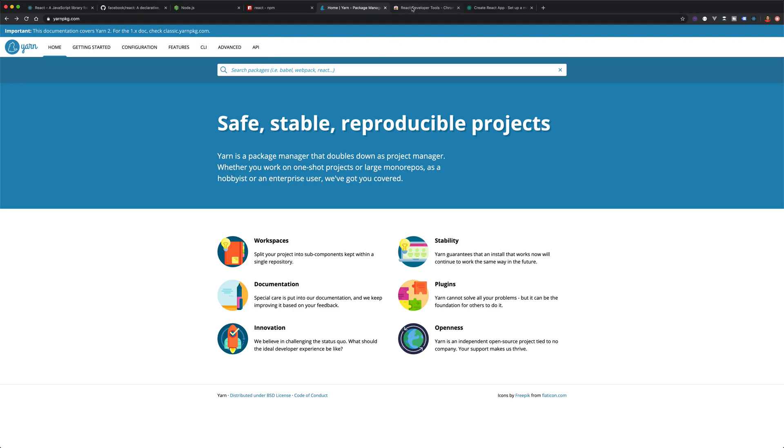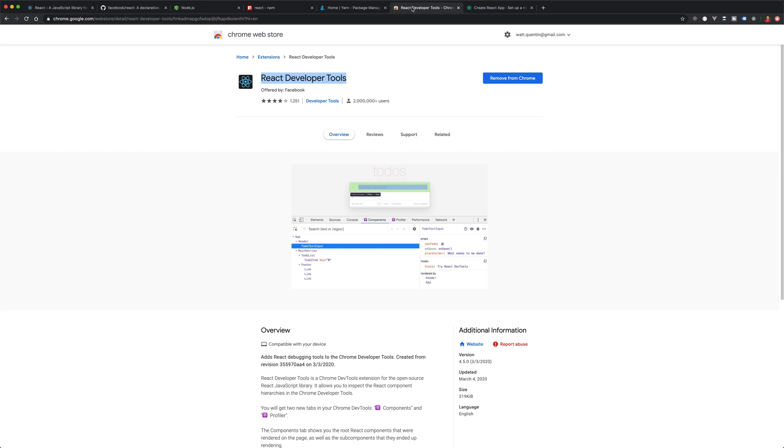And the last thing we need to install on our computer is actually just a browser extension for Google Chrome, and this is called React developer tools. So make sure to install that, because what this is going to allow you to do is inspect your components and help debug your React application.